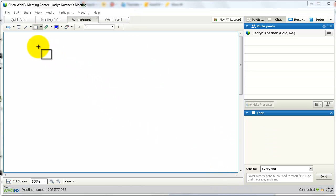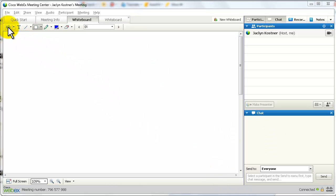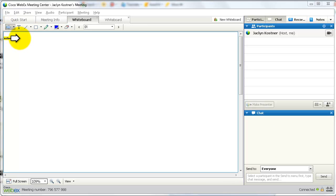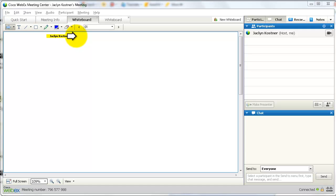If you look in the upper left corner of the whiteboard, you will see the Annotation Toolkit — a series of annotations just above where the pointer is right now. The pointer is the first tool.